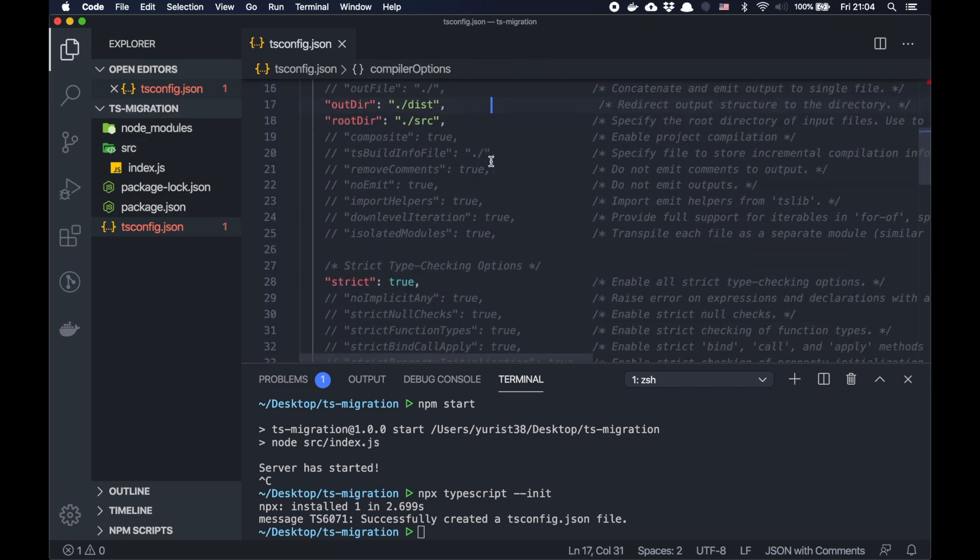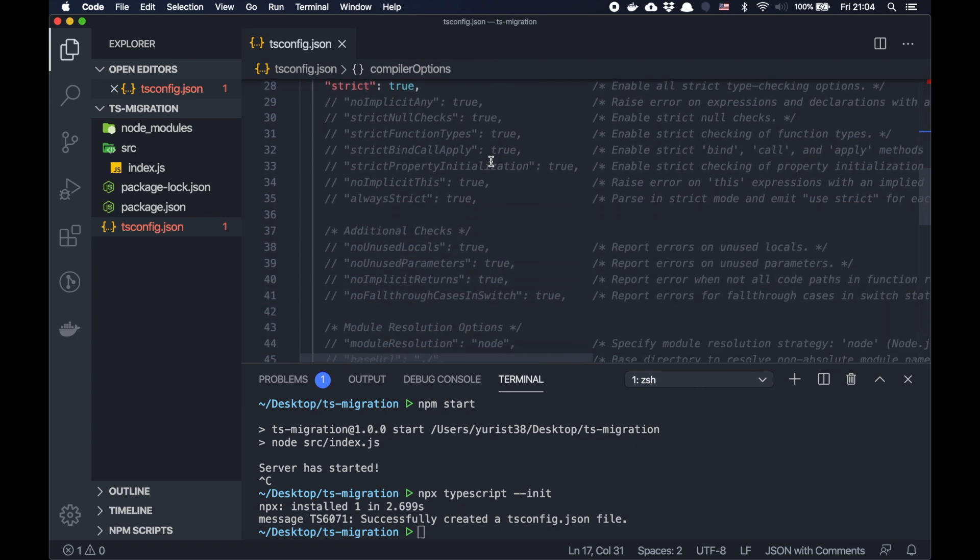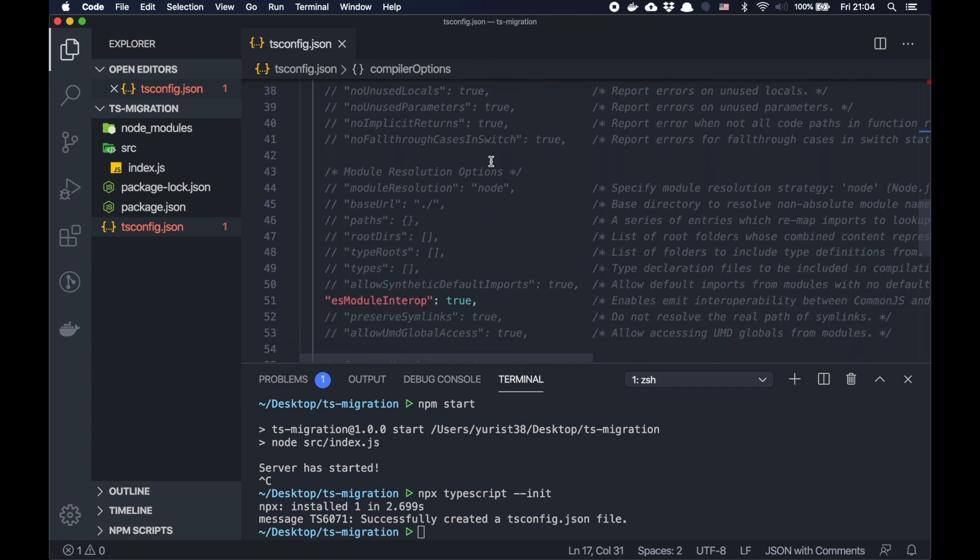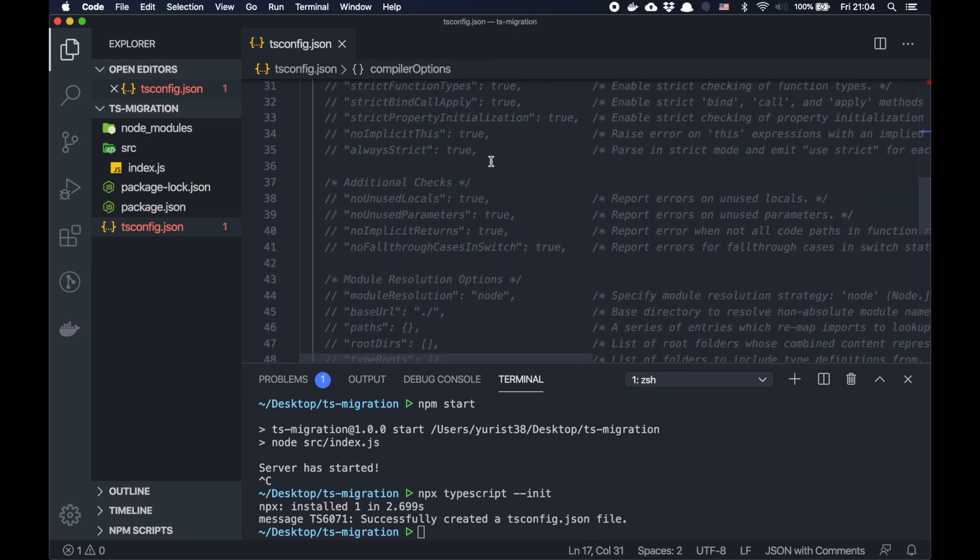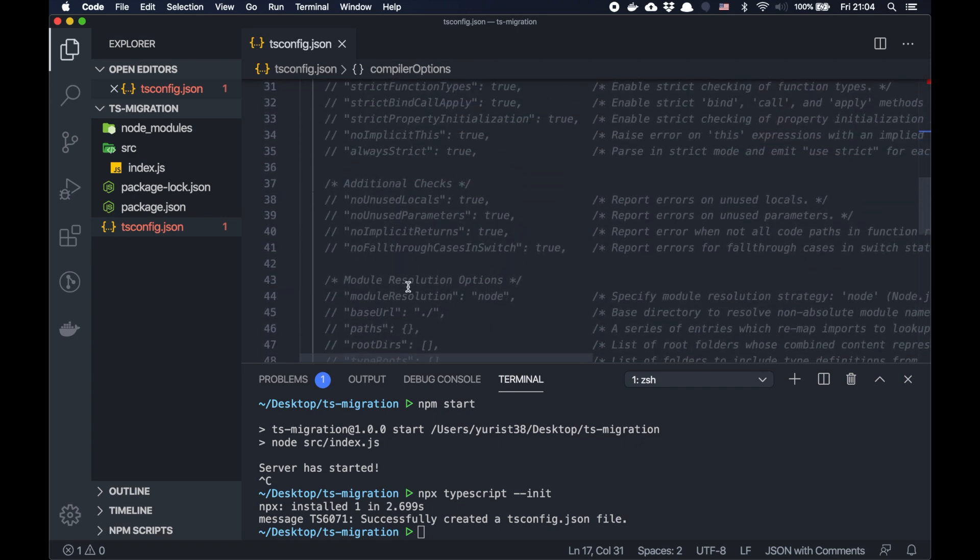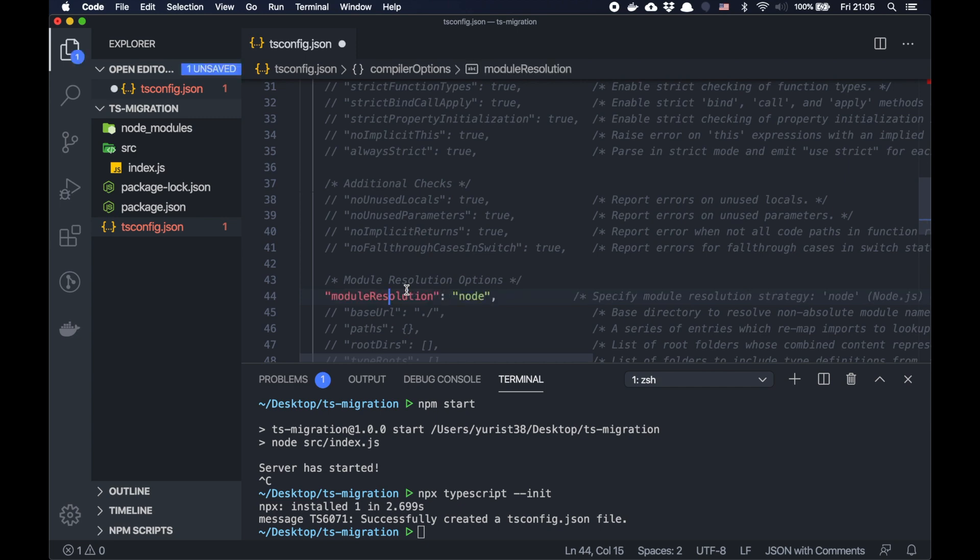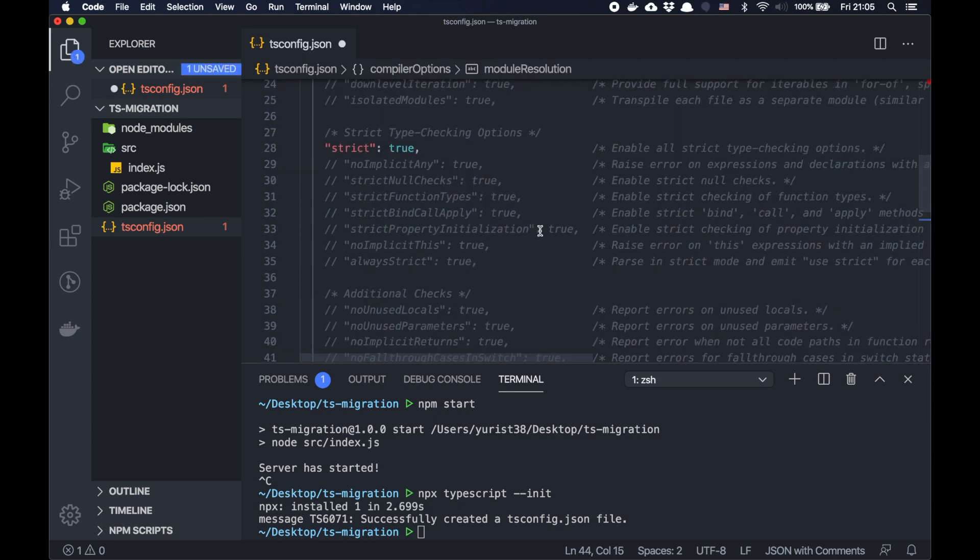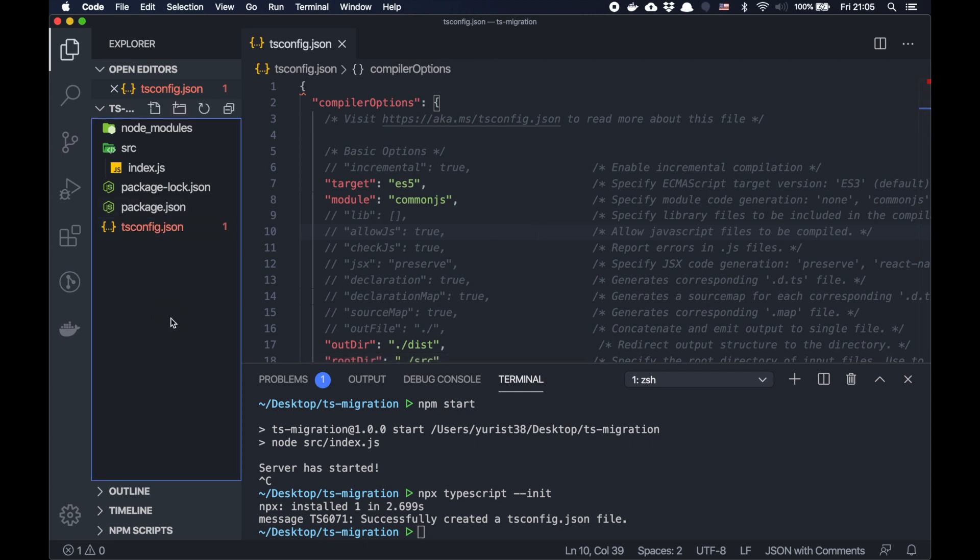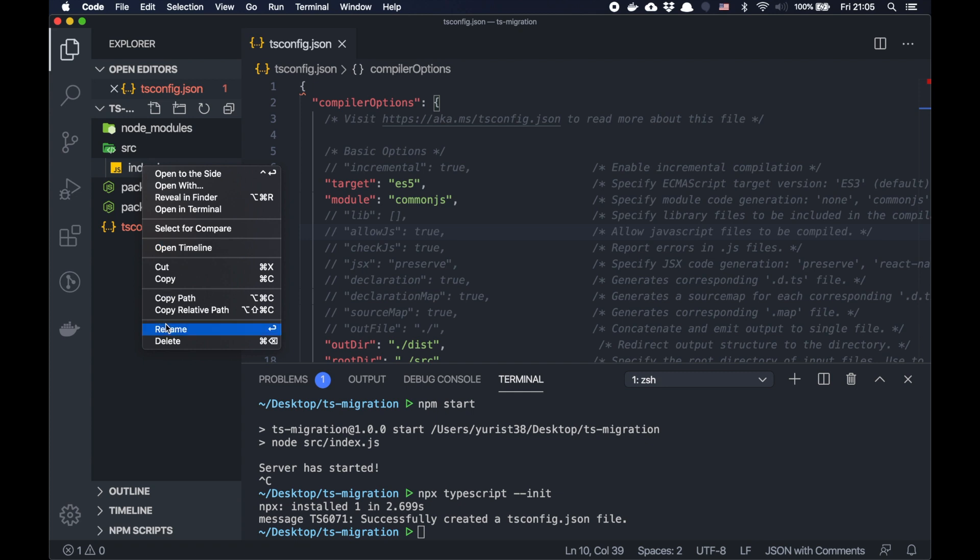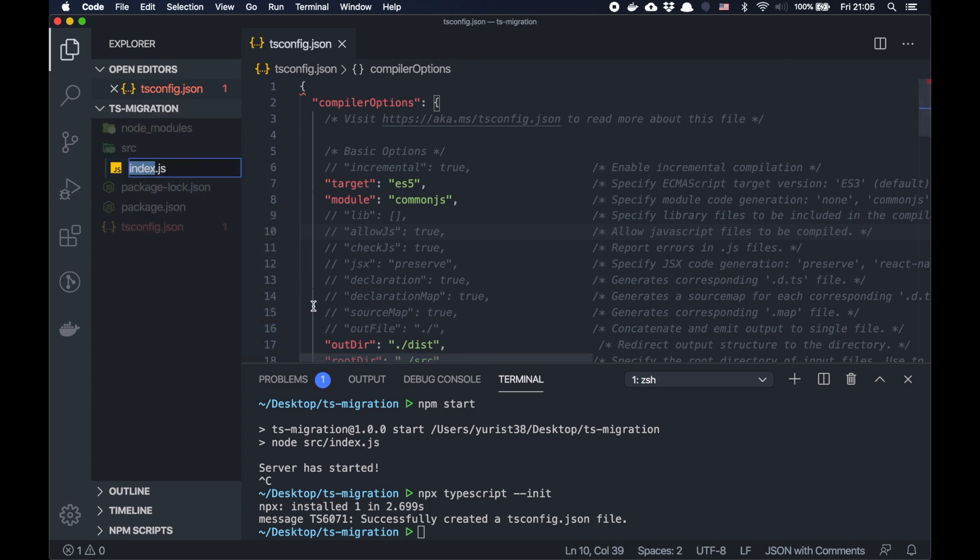And what else? I think it's more or less okay. Probably we need to uncomment this one. And that's it. It should work. Now we go to src folder and simply rename our file to TypeScript ts.